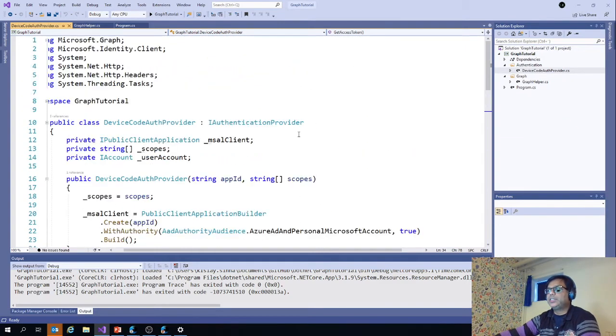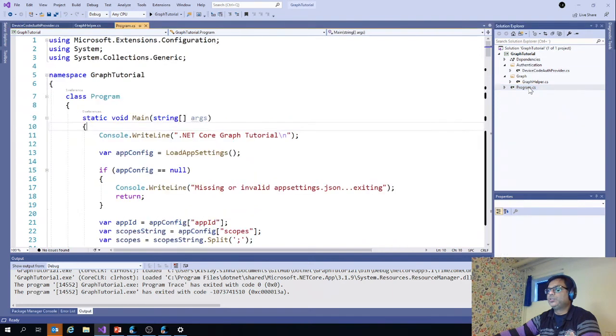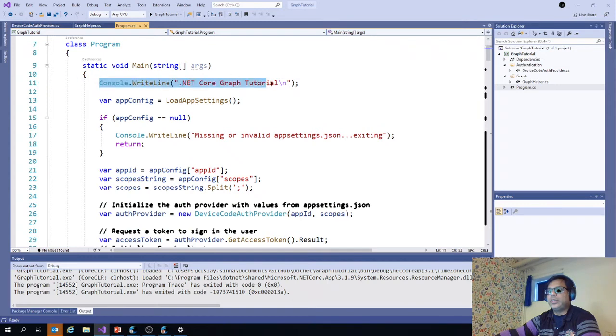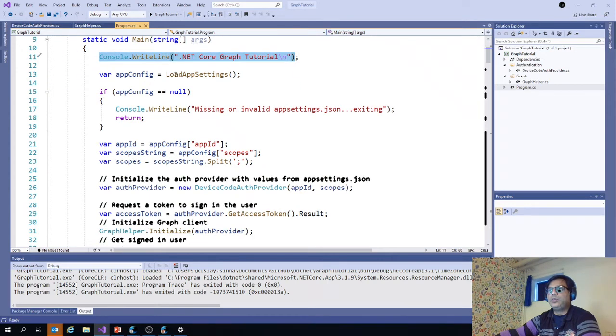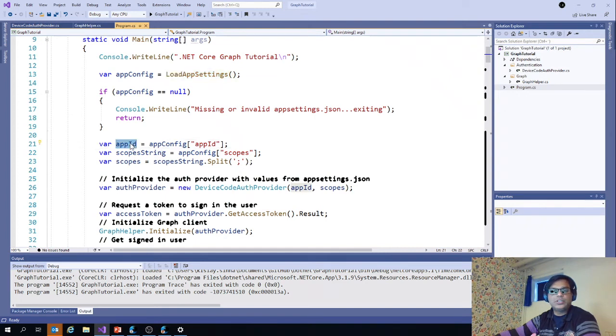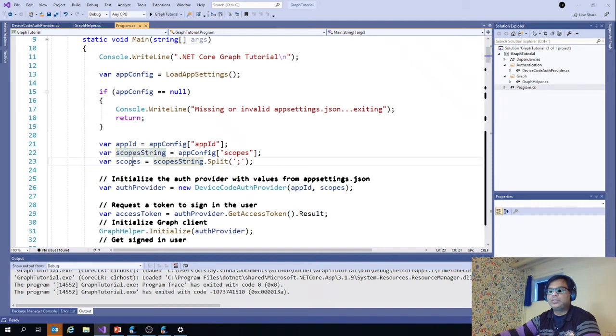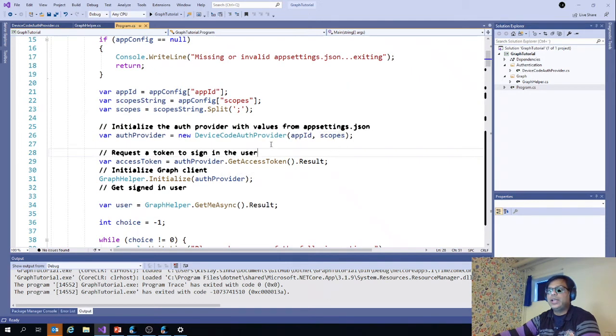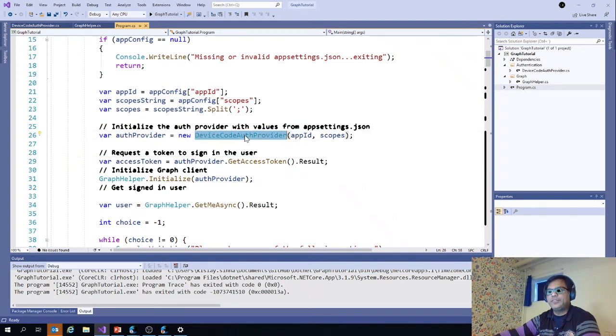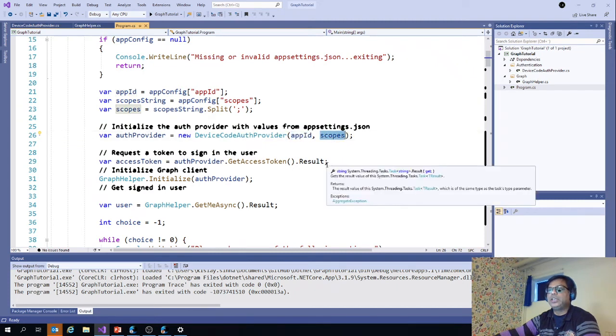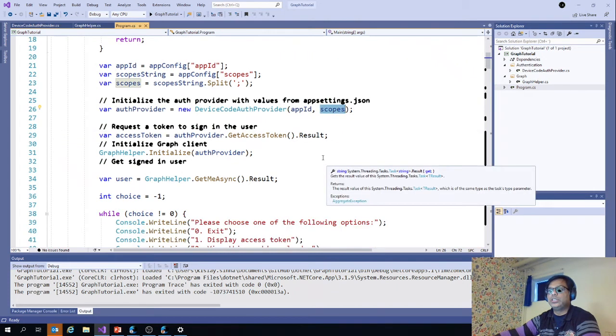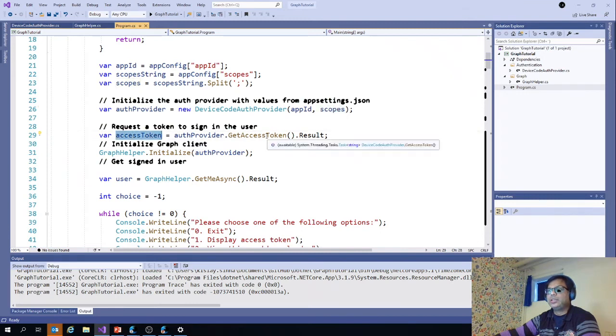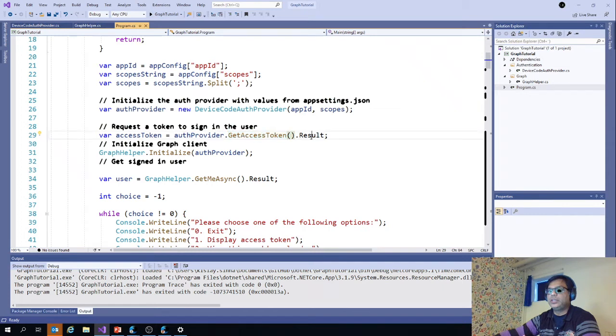Once that is done, we go to the program main file and you will see that here I am writing console.NET Graph tutorial. Here I am loading the app settings where I can get the app ID which we created in the app registration. Then we have all the scopes done and we split it so that we have the scopes to be used. Then we use the device code auth provider, that is the class we have created, to set the app ID and the scopes so that we can use it to initiate access.